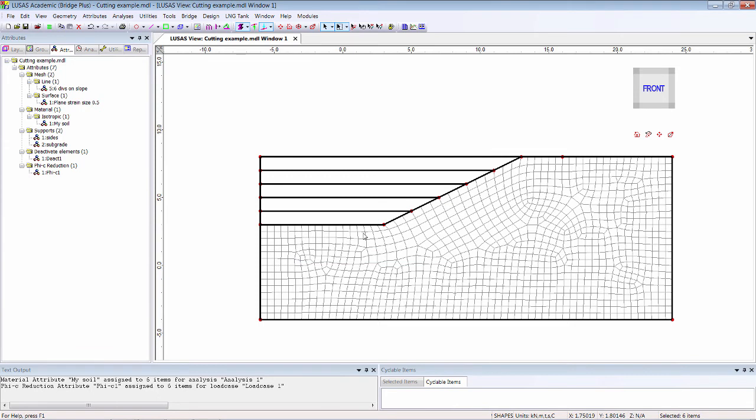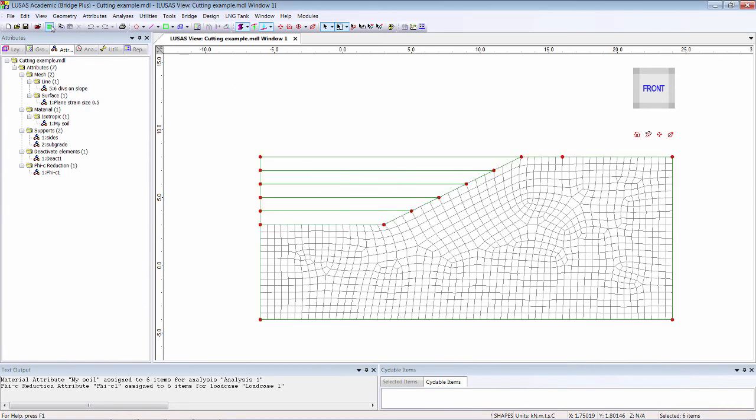In a model with more than one retaining wall or slope or several different soil materials, each can be considered in turn, if required, by using more Phi C attributes.